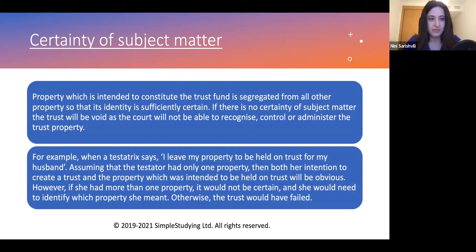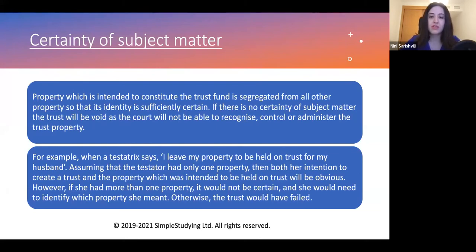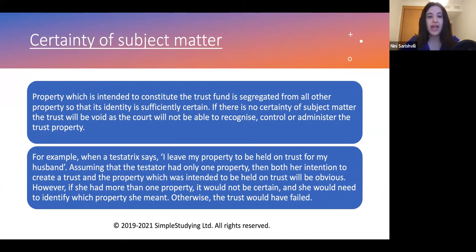Certainty of subject matter is the second certainty that needs to be satisfied for the trust to be held valid. Property intended to constitute the trust fund must be segregated from all other property so that its identity is sufficiently certain. If there is no certainty of subject matter, the trust will be void, as the court will not be able to recognise, control, or administer the trust property. The subject matter of the trust must therefore be validly identified, though exceptions exist.